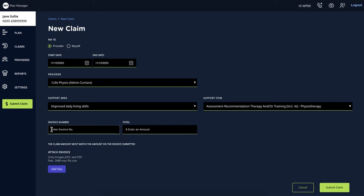Now you need to add the invoice number and the total price of the claim.